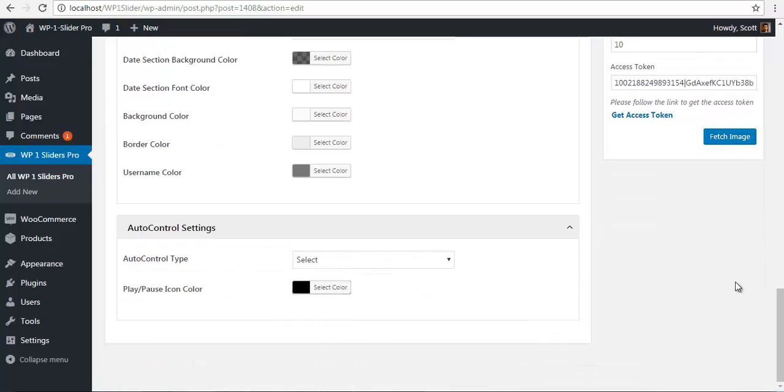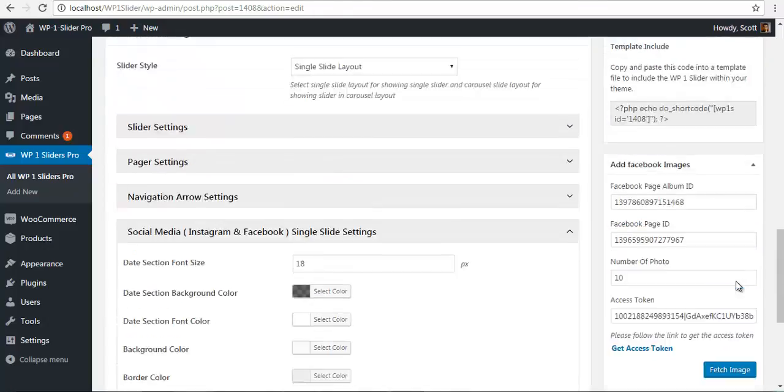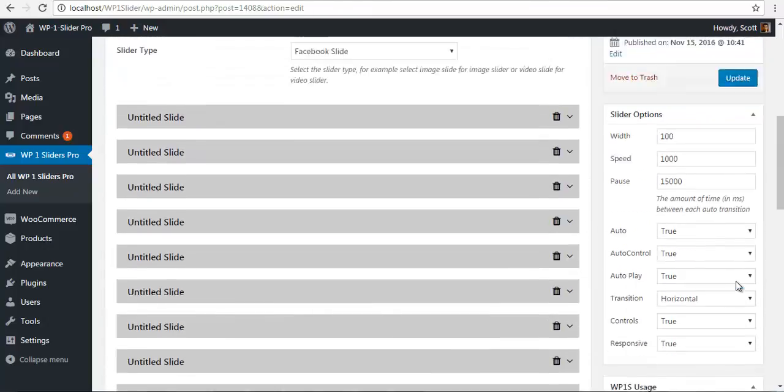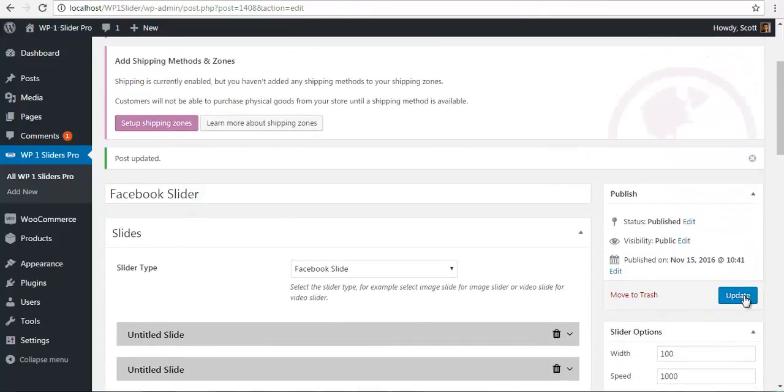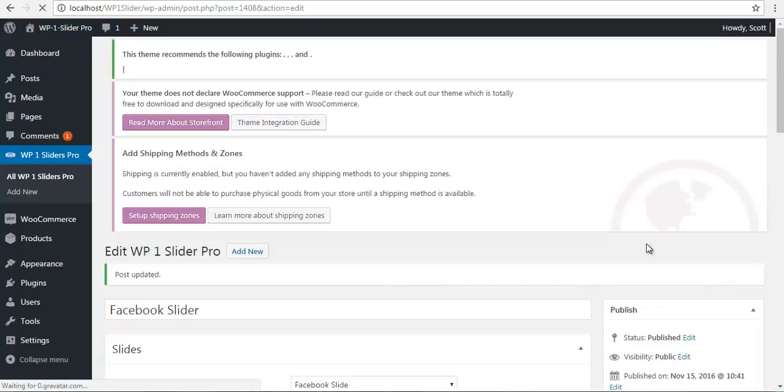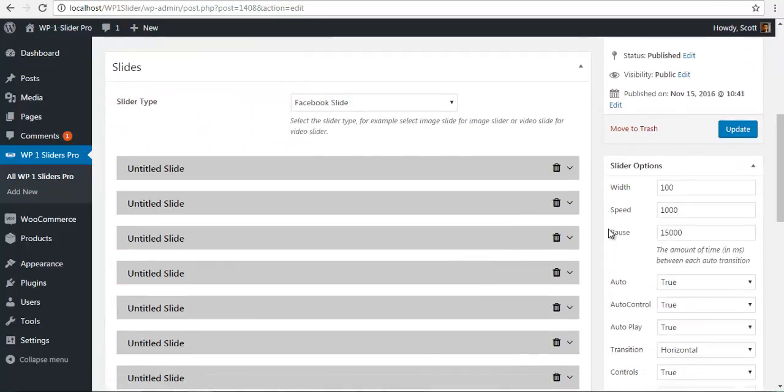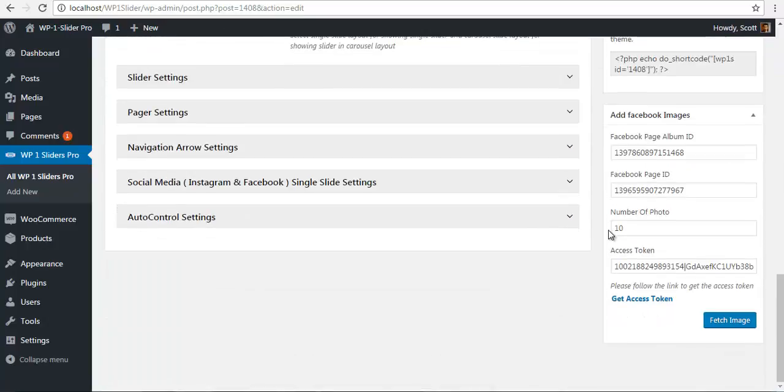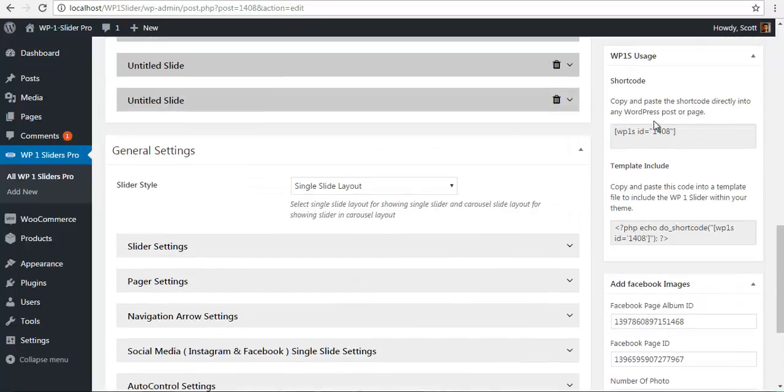Here you have your auto control settings. I'm going to quickly update this. Once I've updated, I'll copy this shortcode.